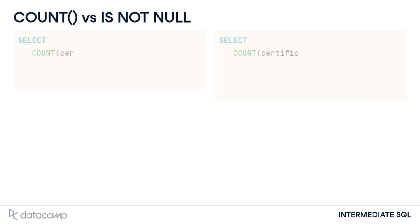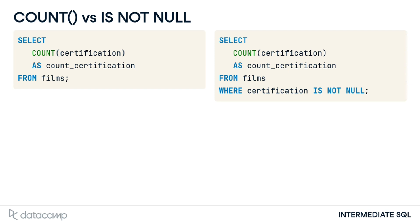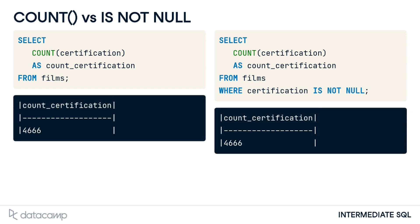There may be a question about the difference between using COUNT with a field name and using the same COUNT with the added WHERE clause with IS NOT NULL. The answer is there is no difference, as both will be counting non-missing values.